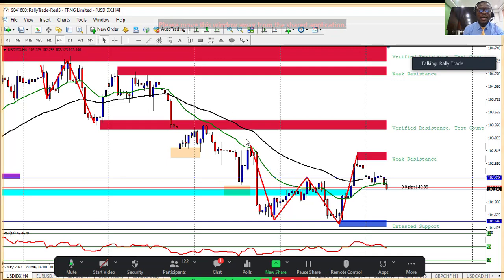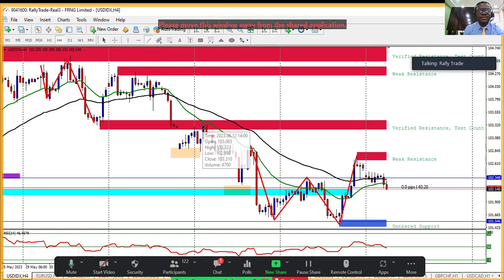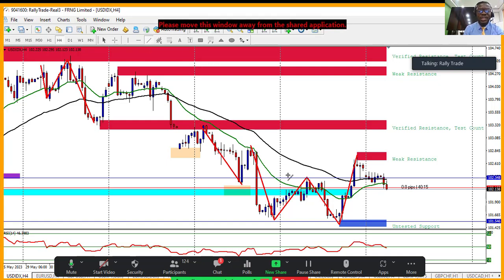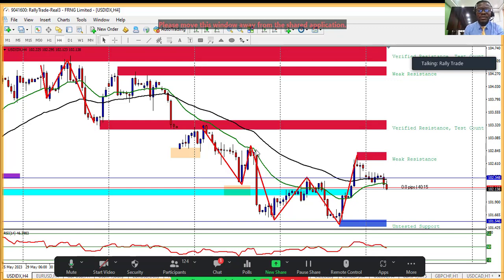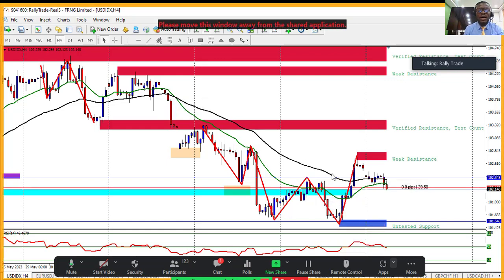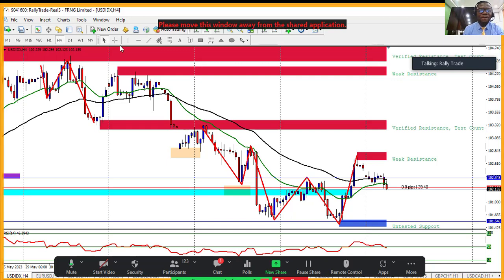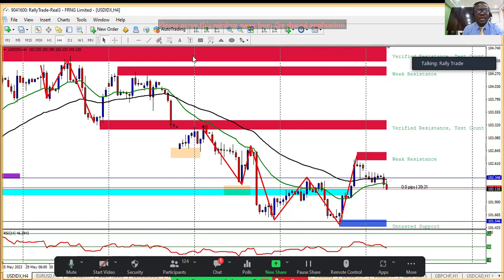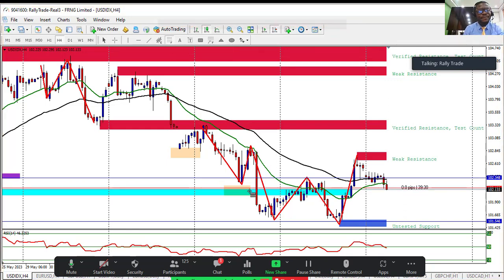Why didn't the shift happen earlier? Because the strength was still very strong pushing to the downside. But it happened eventually, which means there is now a kind of weakness on the dollar. I'm analyzing on the H4 time frame — later we'll go down to 30 minutes and 15 minutes. This analysis covers swing traders; going down to lower time frames will cover intraday scalpers.